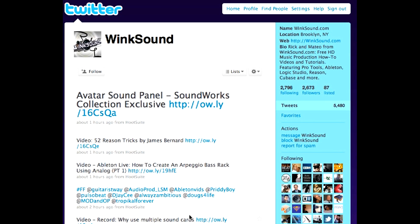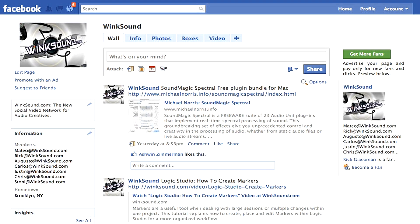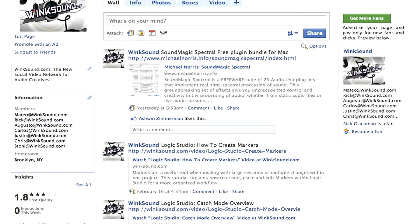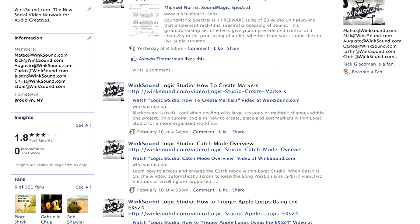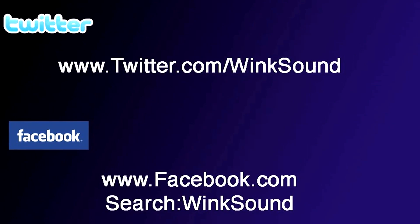Make sure you follow Wingsound on Twitter and Facebook to stay connected to a stream of new videos as well as cool music production links. Twitter.com/wingsound or search for Wingsound on Facebook.